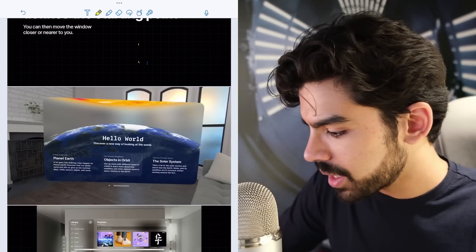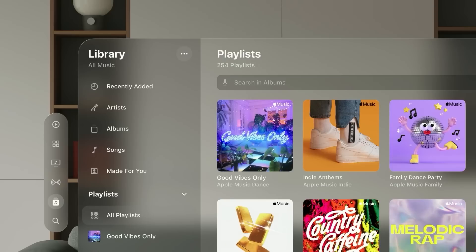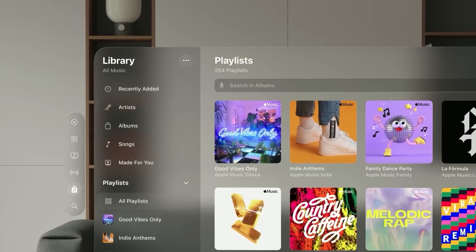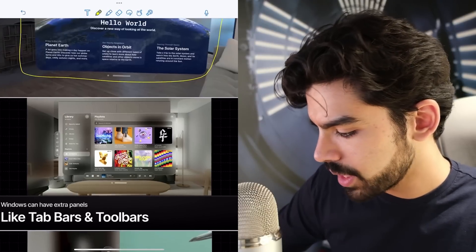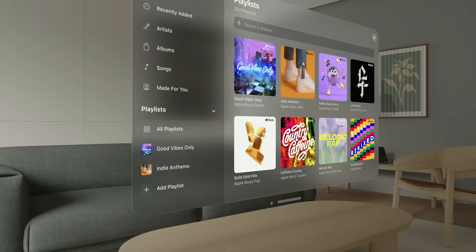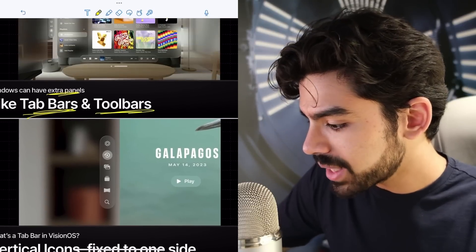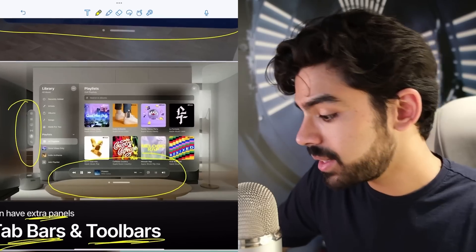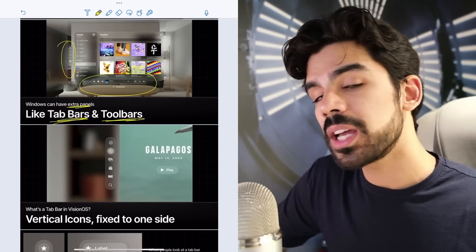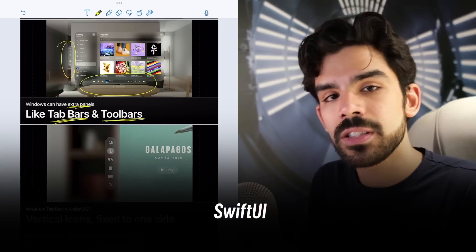Here's a quick example — an astronomy app and the music app on Vision Pro. You'd notice that next to the main window, there are some smaller windows as well. Windows can have extra panels — they can have tab bars, toolbars, and a bunch of other ornaments. The tab bar and the toolbar are very important because when you're communicating with your developers, you need to use the right words since developers will create these in SwiftUI.